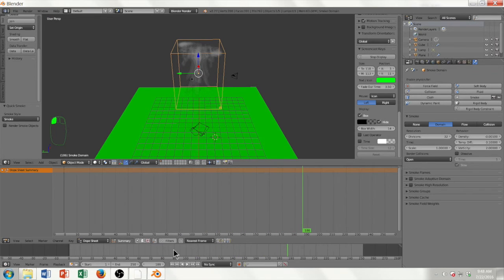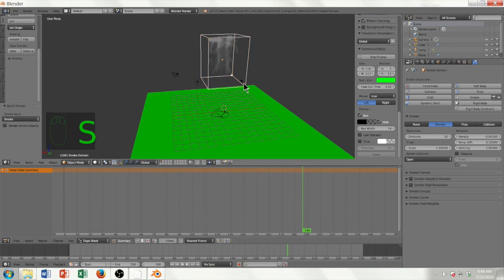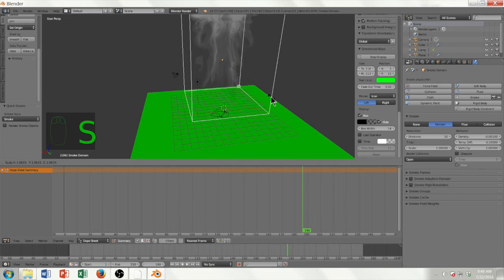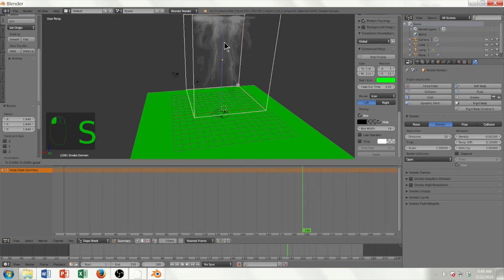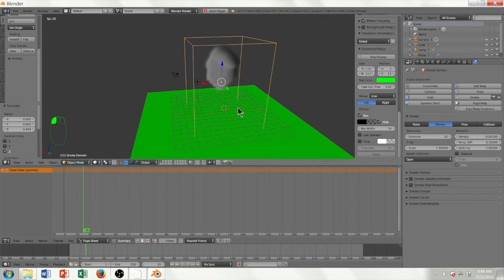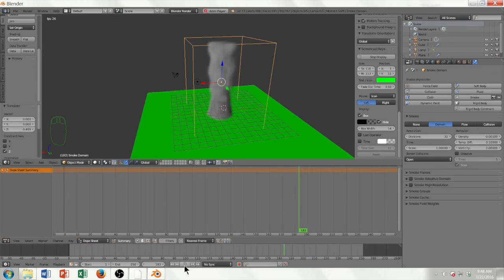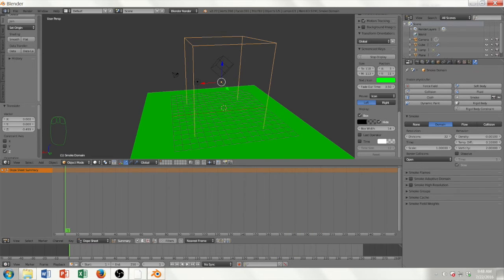I'm going to make the smoke domain bigger so that it stays smoking even when the cube hits the ground. I'll scale it up and drag it down a little, then start over. Now you can see it keeps smoking even after it hits the ground — it's like a very hot piece of cube-like cloth, just like the real world.